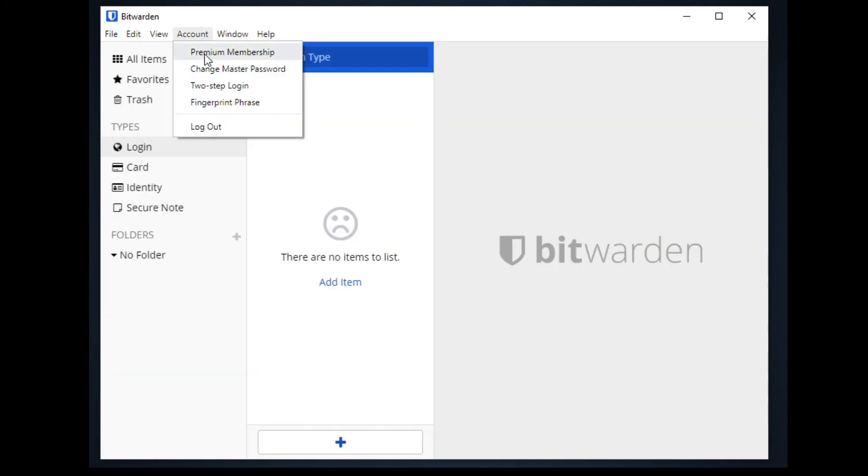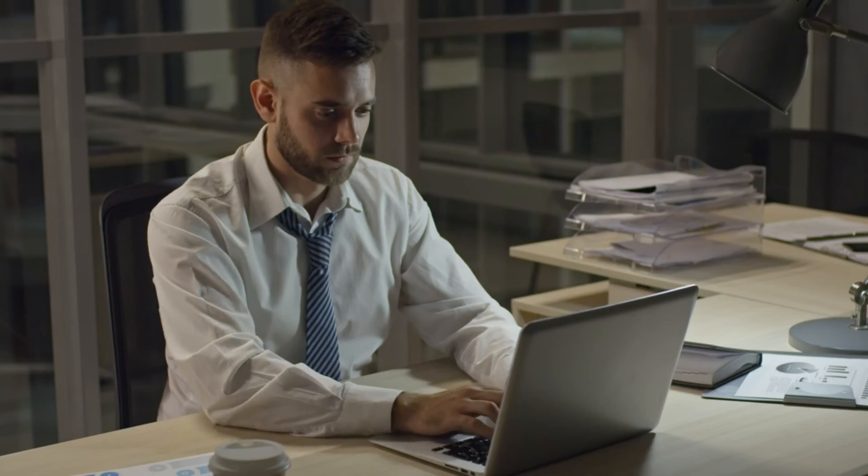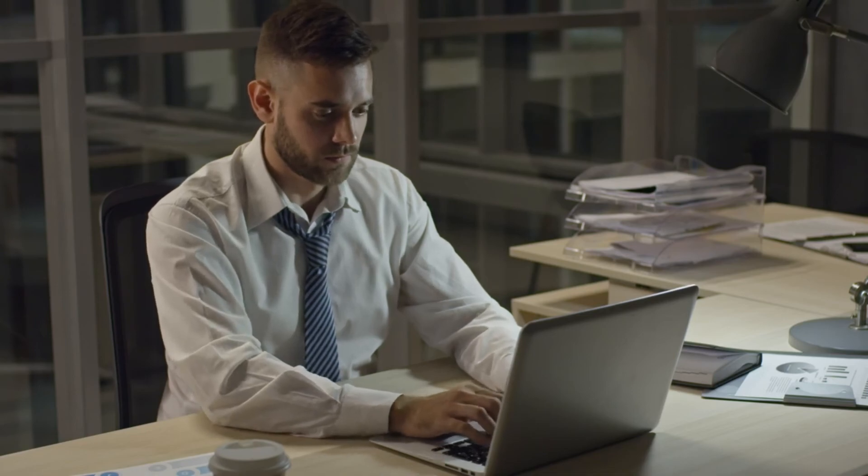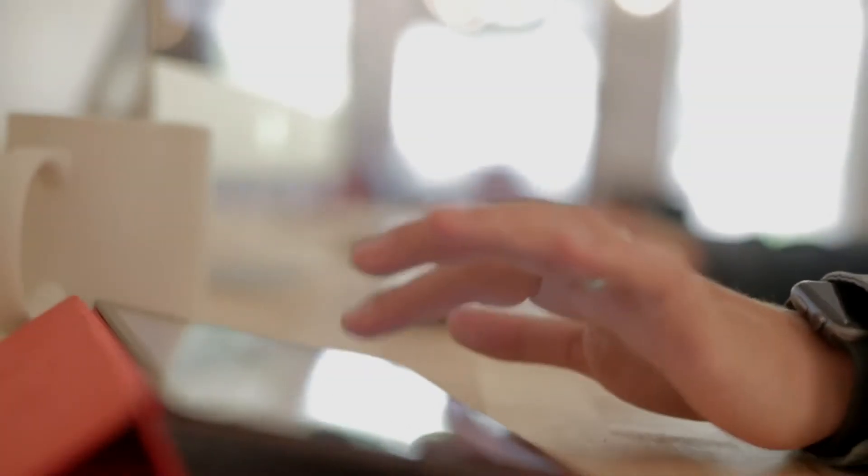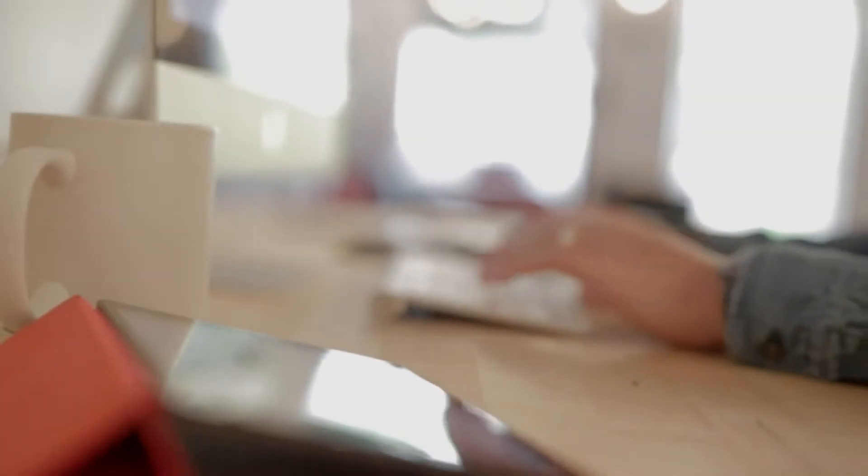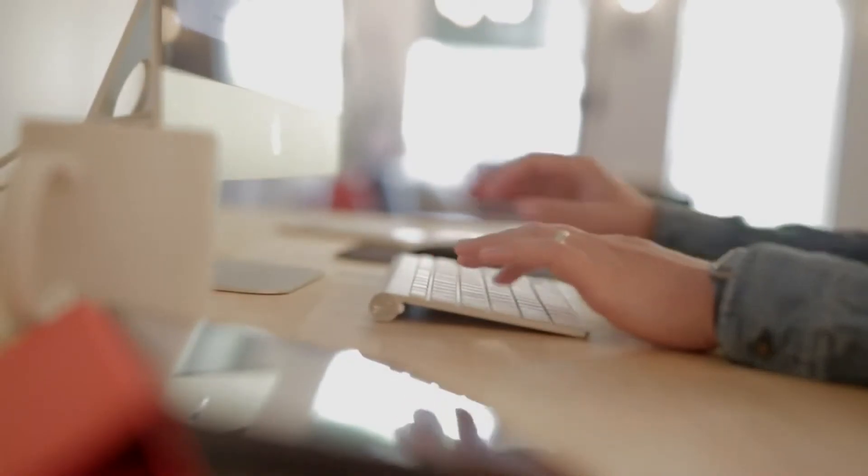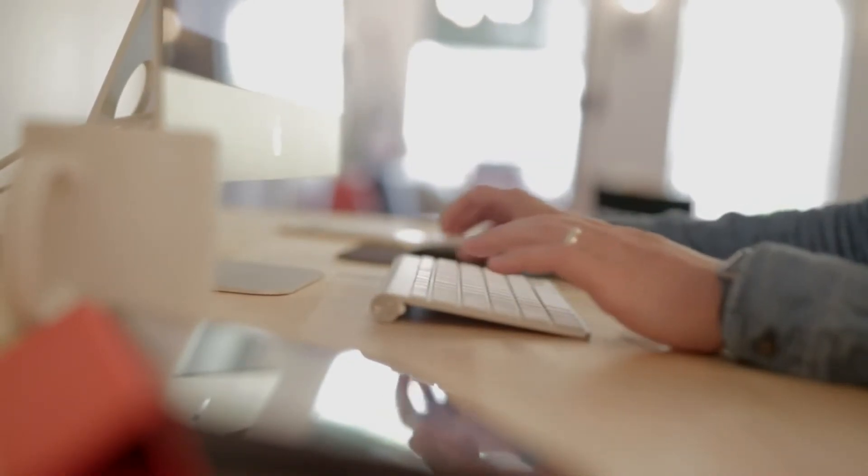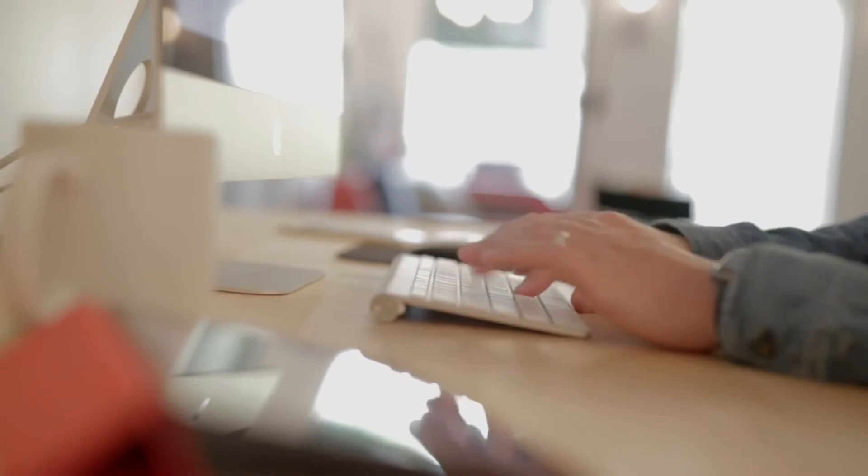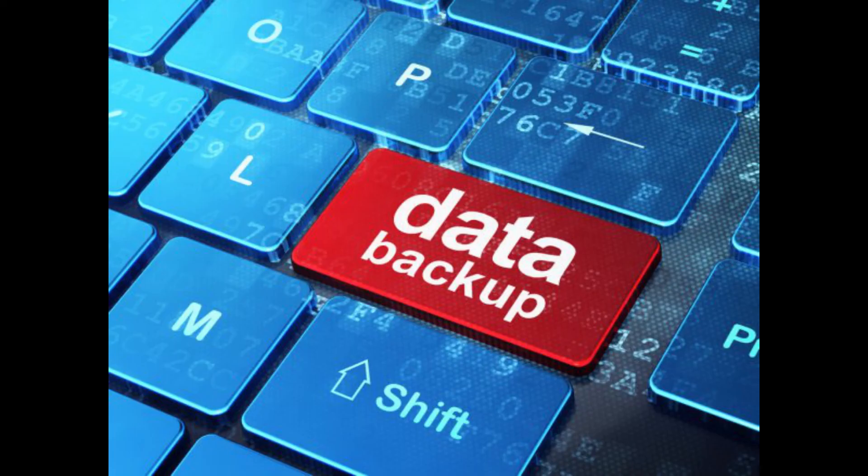A password manager is powerful because we need only to memorize one master password to access our other multiple accounts, and features like password generator help us create complex passwords. We can see the pros and cons of using a locally stored password manager. It allows us to have our own control on our file and use the password database whenever we can, but we have to regularly back up the file to avoid corruption and loss of file.